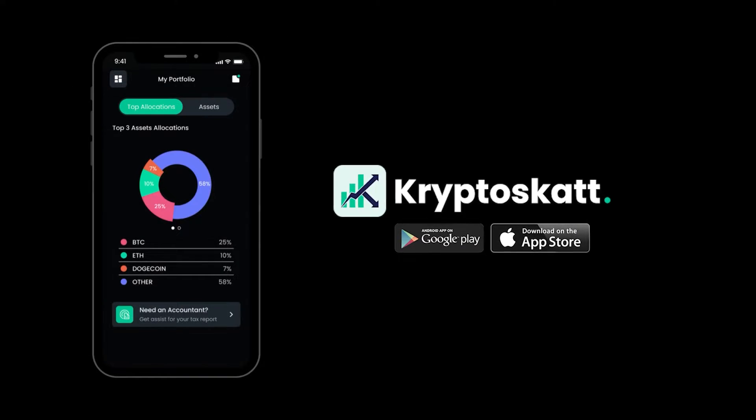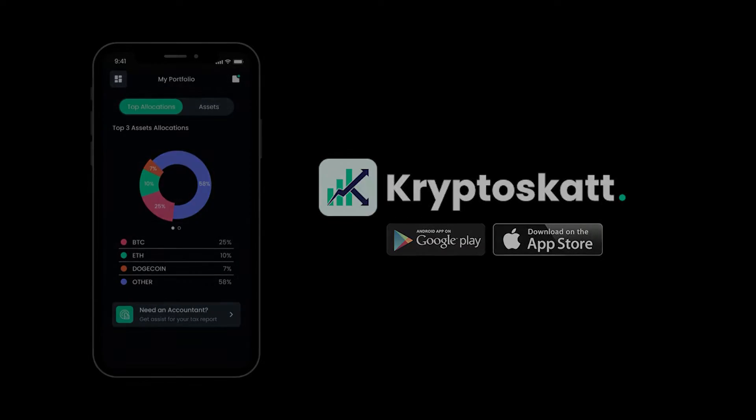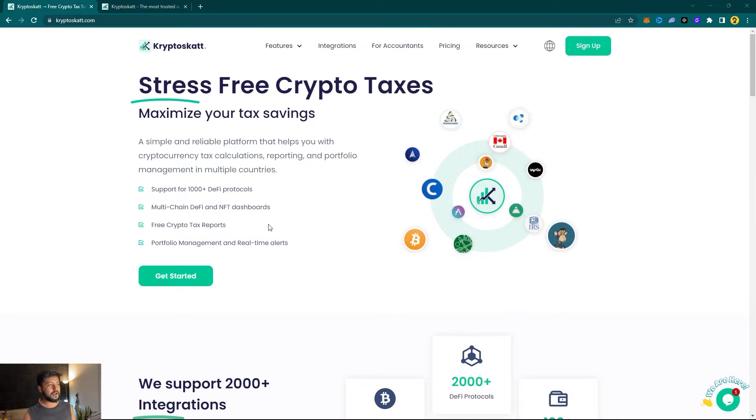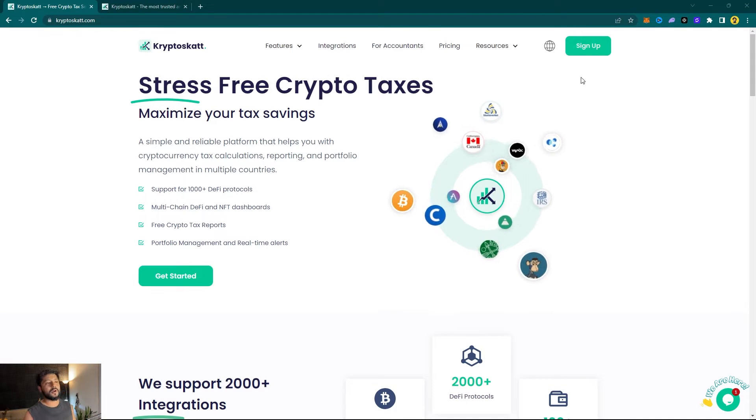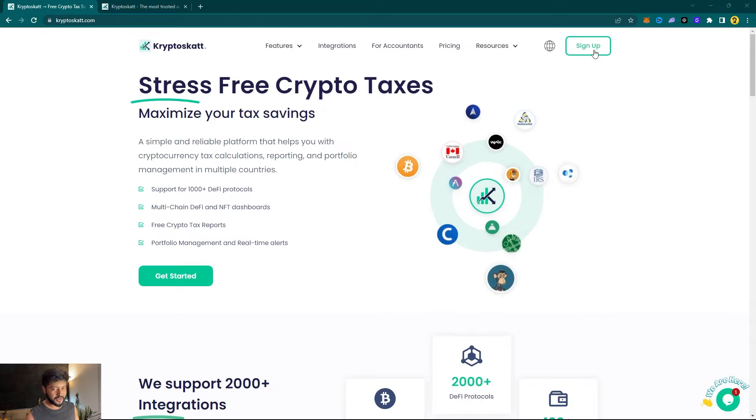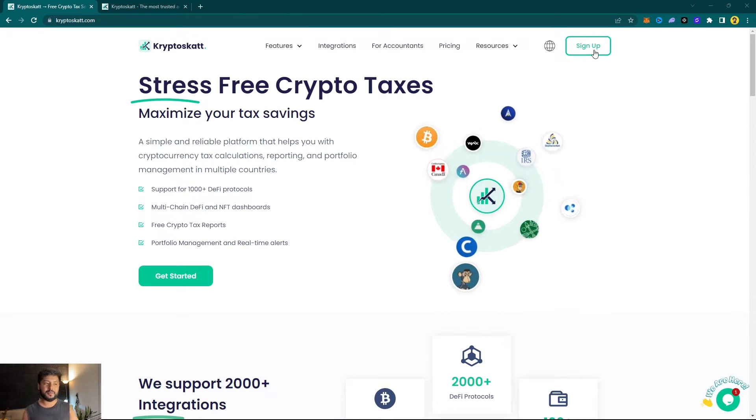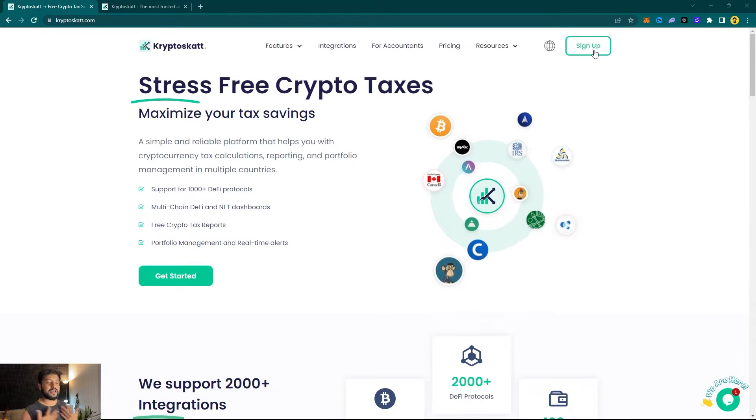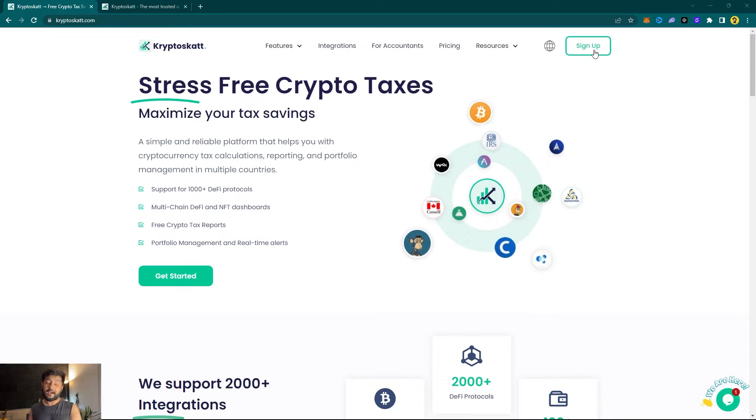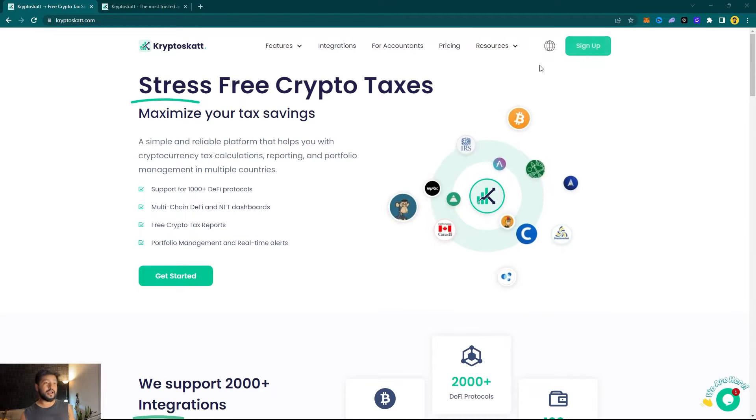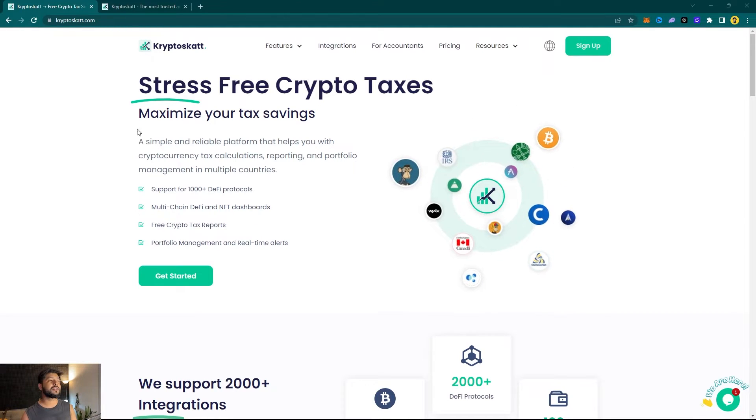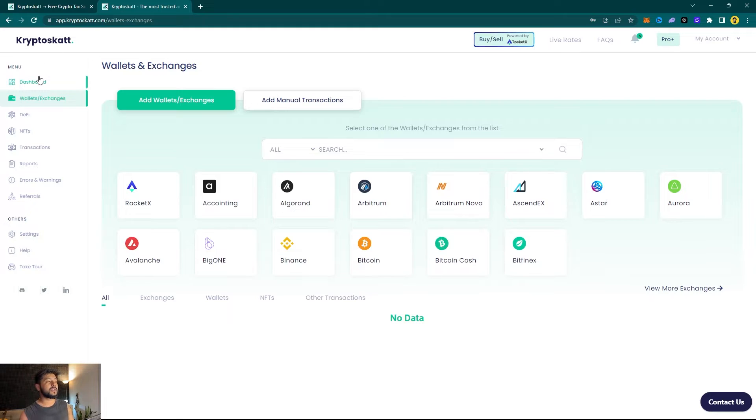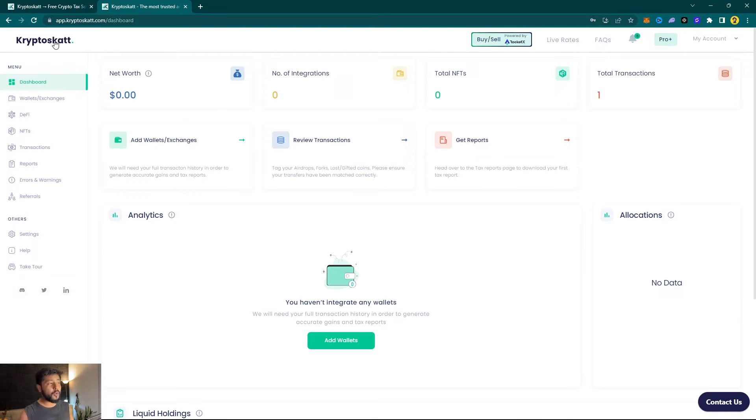First, here on my screen I got cryptoscat.com. What you're going to do is sign up using your Google account, Apple account, or your generic email ID. It's hardly going to take a couple of seconds. Since I already have an account with Cryptoscat, I'm just going to click on Get Started which will take me to app.cryptoscat.com/dashboard.